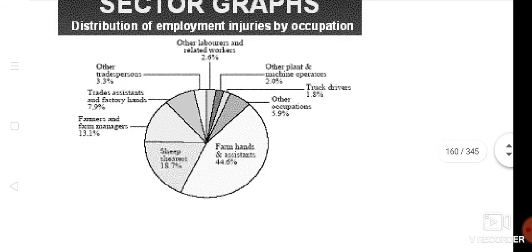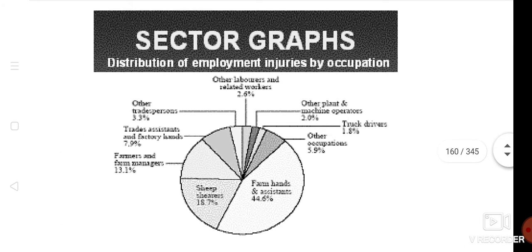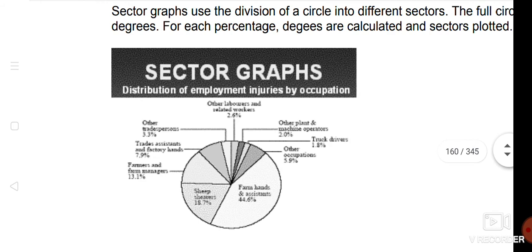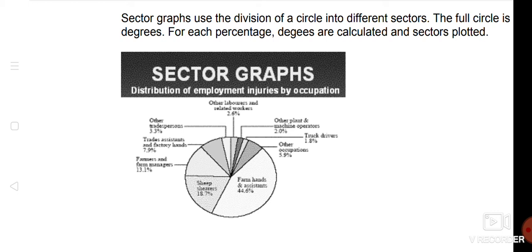As you can see here on the screen, I have employment injuries. There are some injuries by employees. More injuries are from the back, the most injuries are from the back - 44.6%. Others are injured.